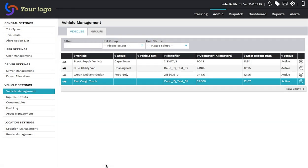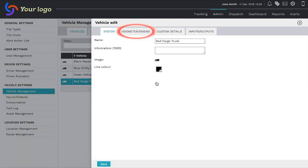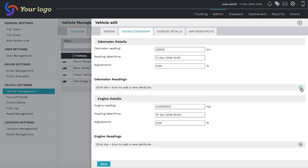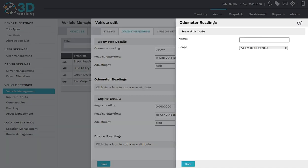The system allows you to create an alert based on the odometer value reading such as vehicle servicing. A user can create the next servicing date by clicking the chosen vehicle and opening the Odometer Engine tab once again. Click the plus sign on the right-hand side of the page to open the Odometer Reading page.